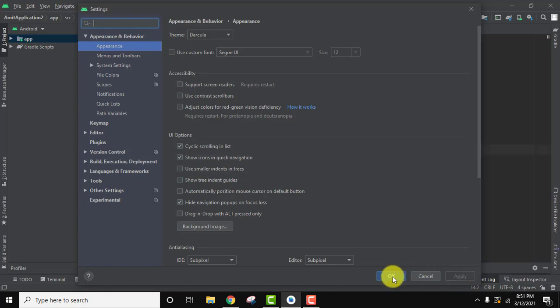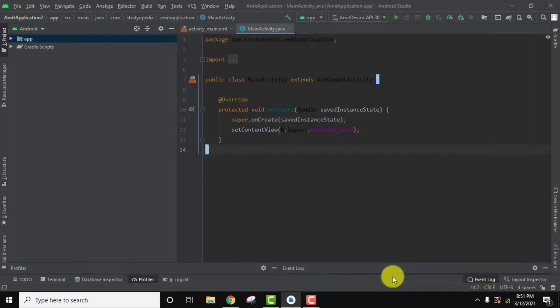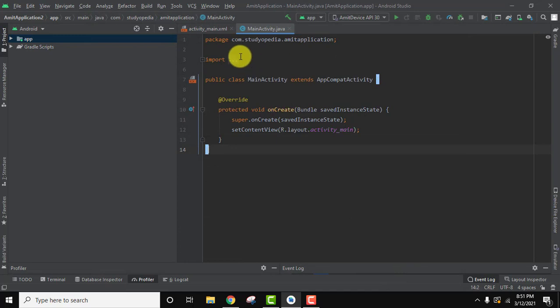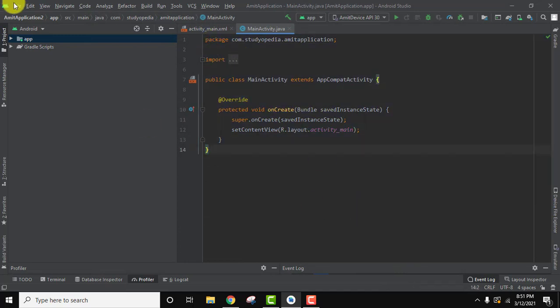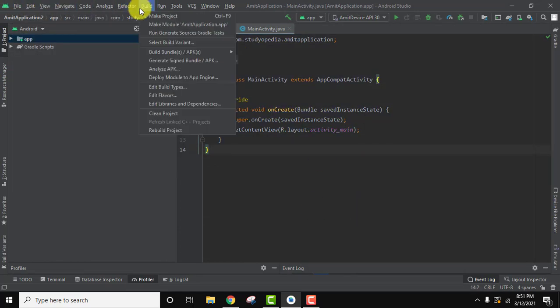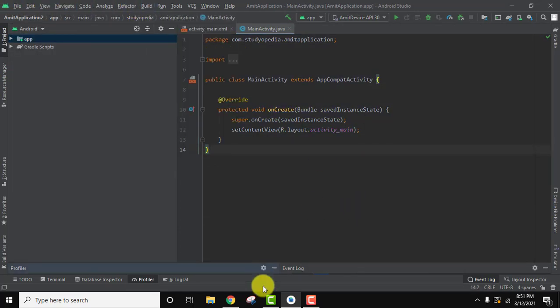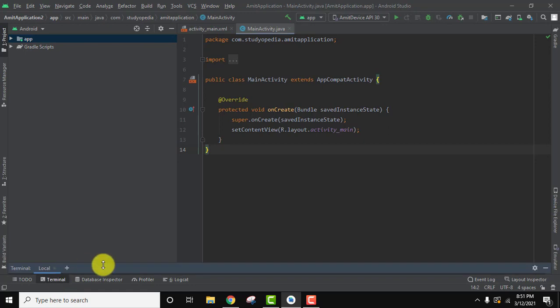On clicking apply you need to click on ok and now you can see the dark theme is visible. The menus are also in dark as well as the terminal is also dark. So we have converted it to dark theme.